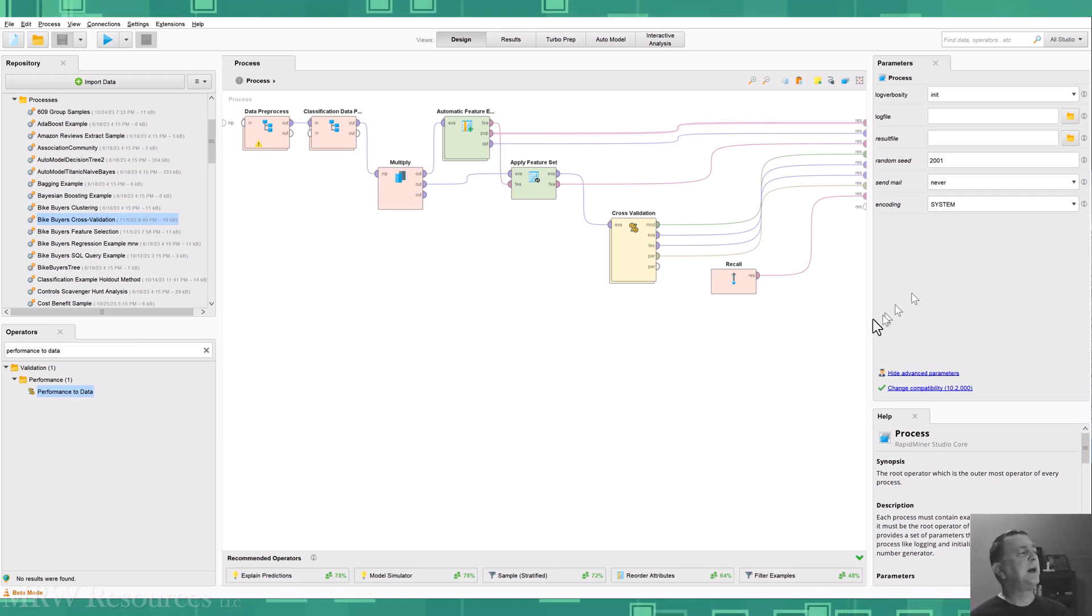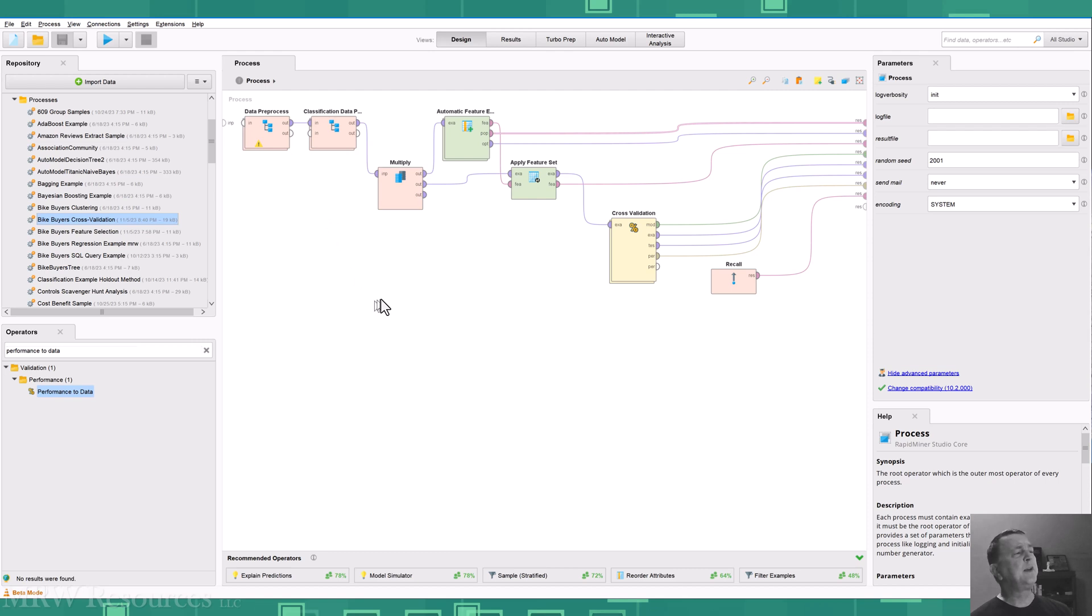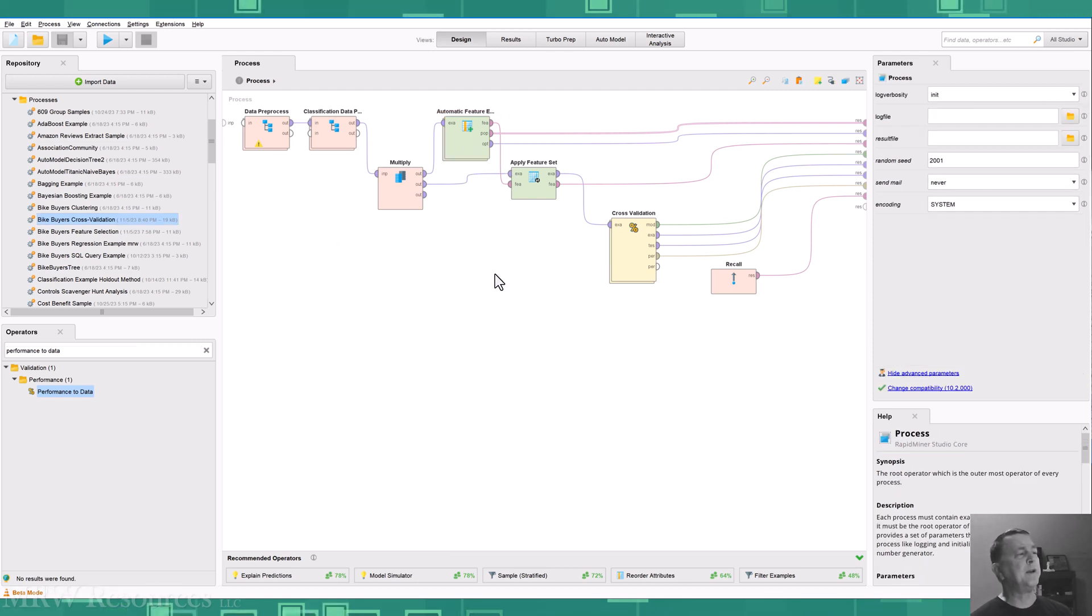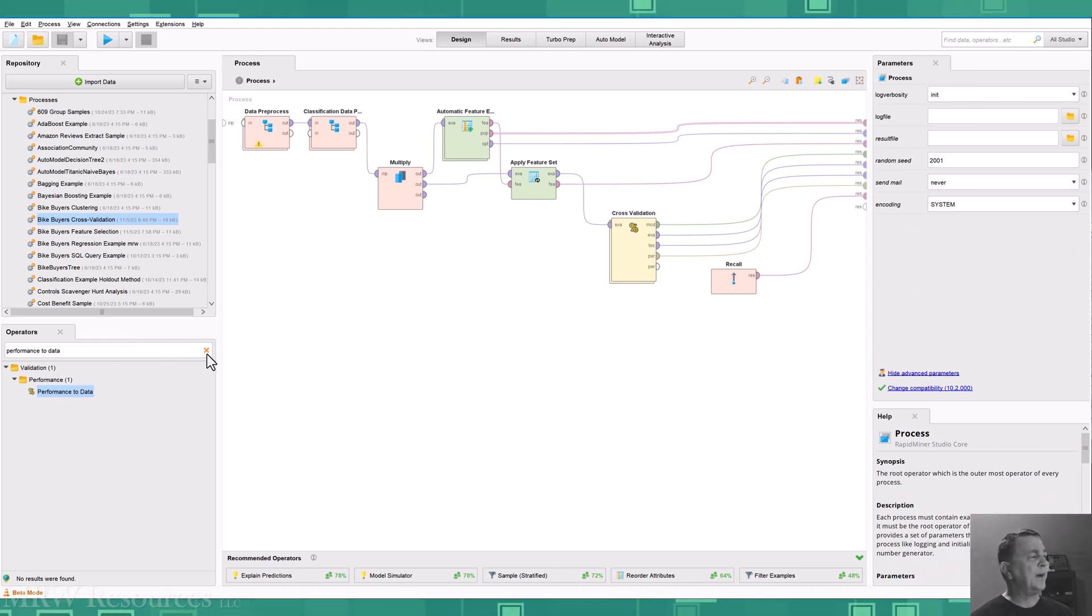I've got a process set up right here with Bike Buyers, called Bike Buyers Cross Validation. And you can see we've done some things in the past with automated feature engineering. We've applied our feature set.